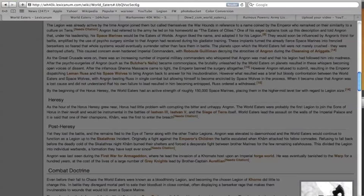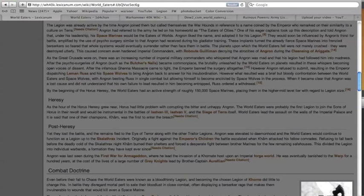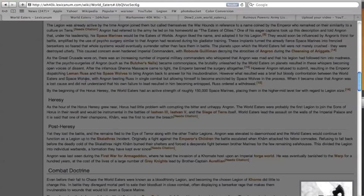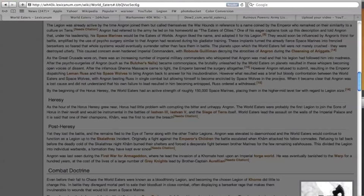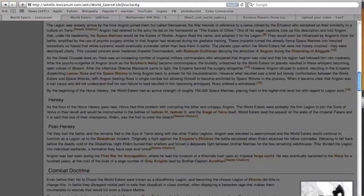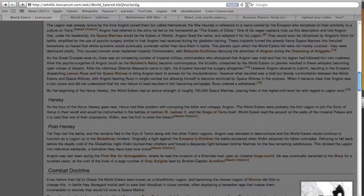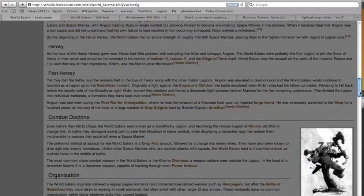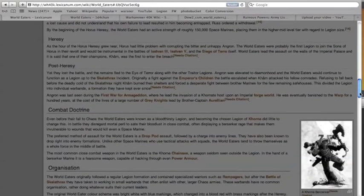And this resulted in the Emperor dispatching Leman Russ and the Space Wolves to bring Angron back to answer for his insubordination. What resulted was a brief but bloody confrontation between the World Eaters and the Space Wolves, and that's kind of the project that we're doing. D from Project One Gaming and I. And Angron bested Russ in single combat, but he allowed himself to become encircled by Space Wolves in the process. When it became clear that Angron was a lost cause and did not understand that his own failure to lead resulted in him being entrapped, Russ was like let's get out of here, let's go back and drink some ale and tell stories about wolves.